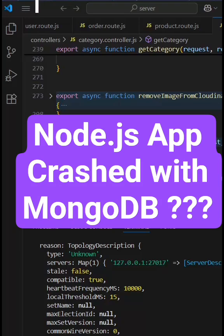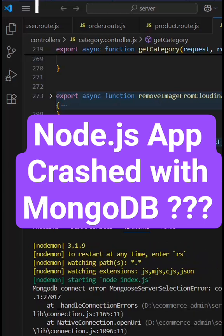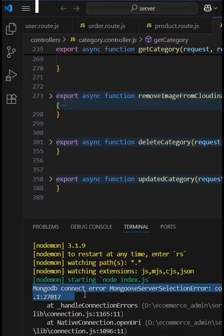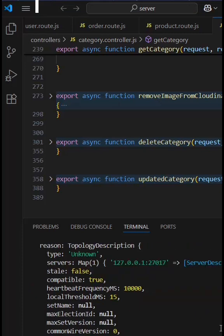If you're working on Node.js, creating a page, and connecting with MongoDB, you might get this error: MongoDB connect error - Mongo service selection error. It will tell you the app has been crashed. If you're getting this error, here's how to solve this.